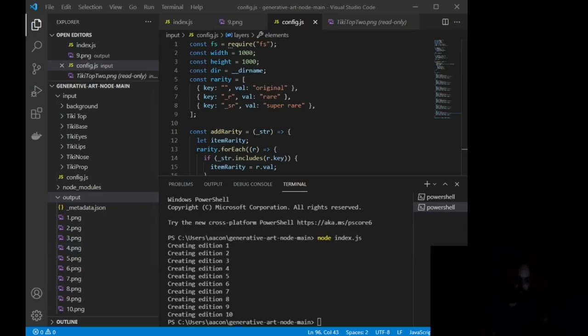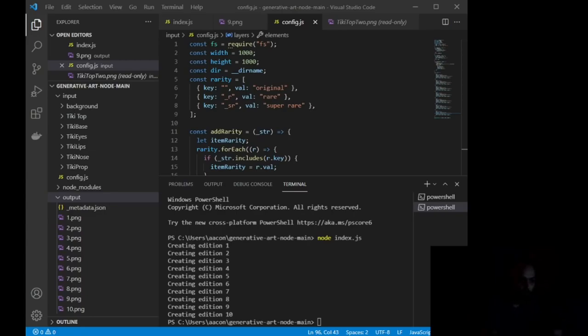It will then create these new images for us. And like I said, we can do this up to 10,000 times. We can do it 100,000 times, but eventually it's going to start making duplicates. And that's not what we want. We want 10,000 unique images.